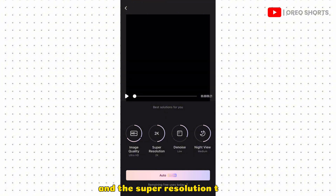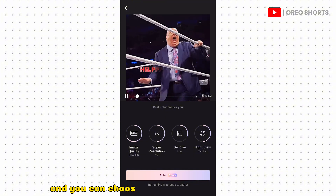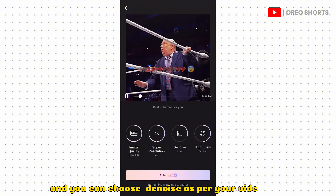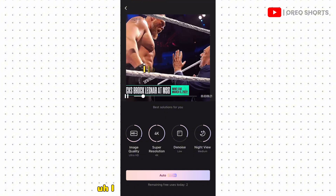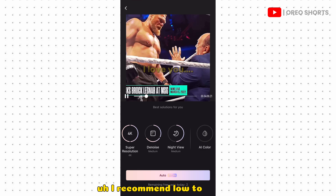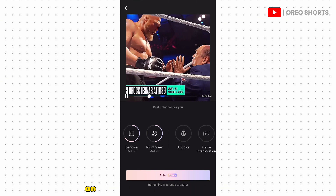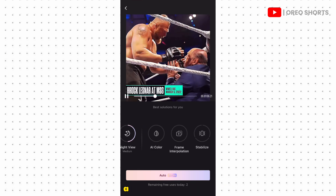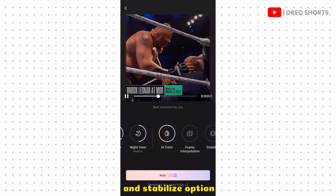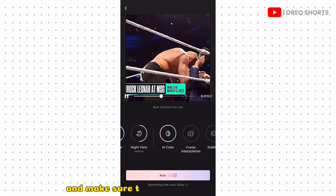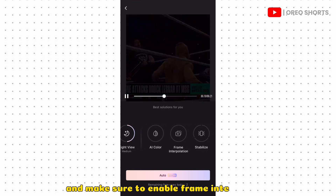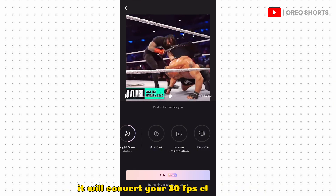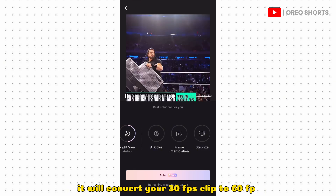Set the Image Quality to HQ Plus and the Super Resolution to 4K. You can choose the noise level as per your video — I recommend lower to medium. Try to disable the AI Colors and Stabilize options, and make sure to enable Frame Interpolation, which will convert your 30fps clip to 60fps.